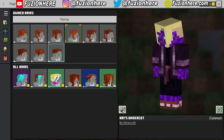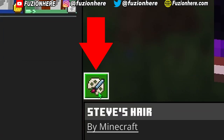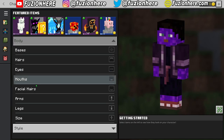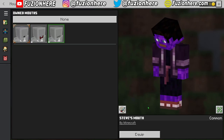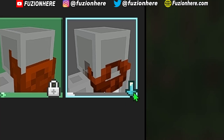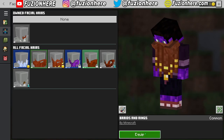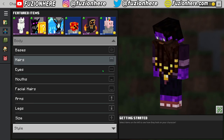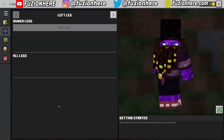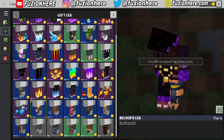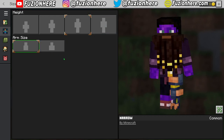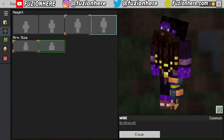Next, customize the hair. To change the color, tap the paintbrush icon — I'm going to give my character black hair. For the eyes, there doesn't look like there's anything available. For the mouths, I'll go with Steve's mouth. For facial hair, some items from the shop are free — if it has a blue down arrow, you can click Get and it's a free item. I'm just going to use this beard. Now customize the arms — checking left arm, nothing available. For the legs, I'll choose Delver's Leg. In the size tab, you can adjust how tall your character is and change arm size to be slimmer like Alex or larger like Steve.